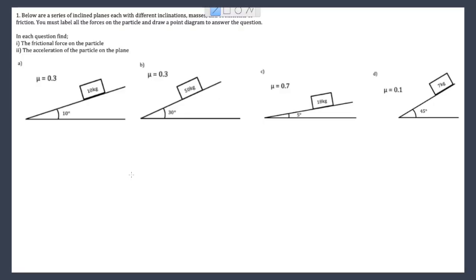In each one of these questions we have an inclined plane and a coefficient of friction on that plane. We're asked to find the frictional force of the particle, which is Fr, and we're asked to find the acceleration as a result of this down the plane. For each question I'm going to label up the forces so that we can see everything that's going on.